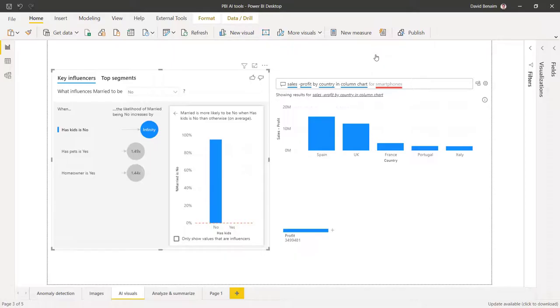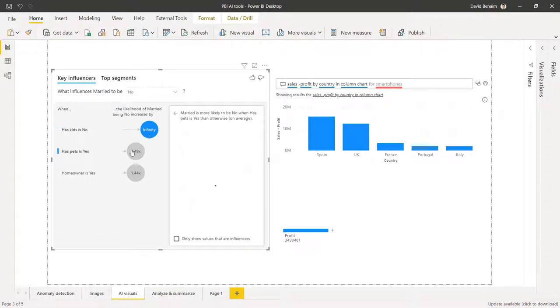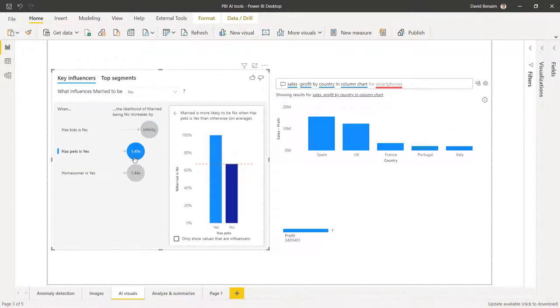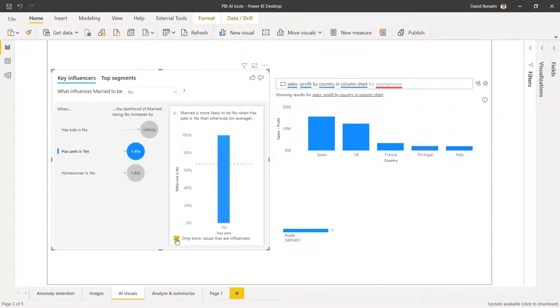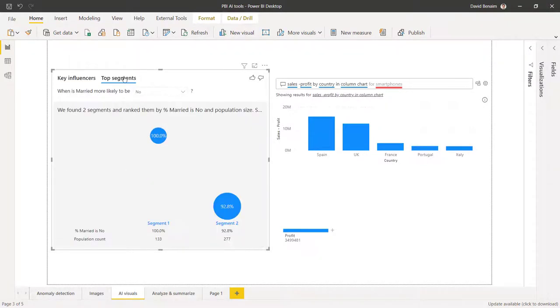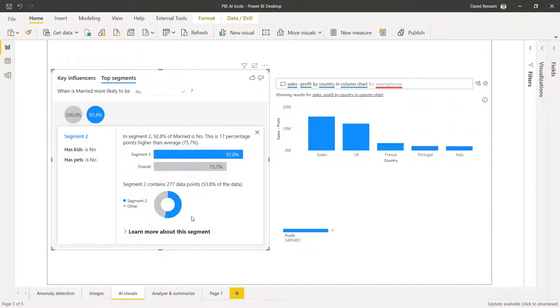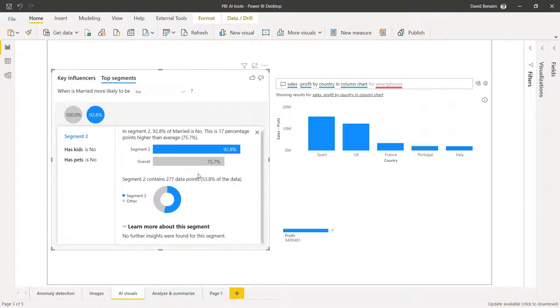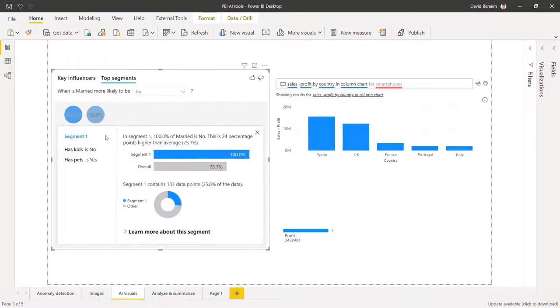We also have three different AI visuals. So this is the key influencers visual. So here I can say why influencers married to be no, i.e. they're single. And then it says when, this is the phrase, the likelihood of being married increases by whatever. So if they have pets, then they're more likely to be single. And that increases by 1.49 times. If it says infinity, that means that there's no data for the contrary. And you can choose this. Choose only ones that are influencers and have it above the line. It also has top segments where it has the population count here. And you can get more information there. Learn more about this segment. This could give you a similar thing to find where distribution is different.